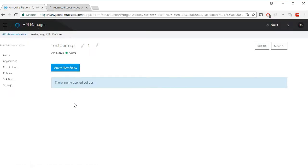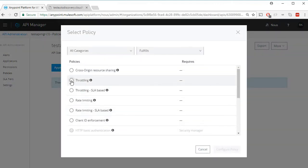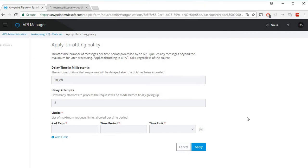Let's go back to API Manager and apply a new policy. Select throttling. We can see there are a couple of default values here: delay time in milliseconds is 10,000, which is 10 seconds, and delay attempts is five.